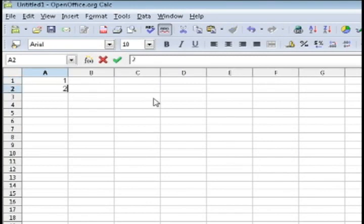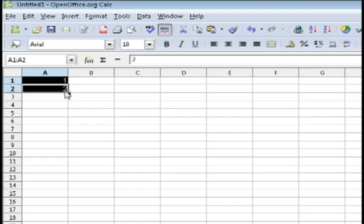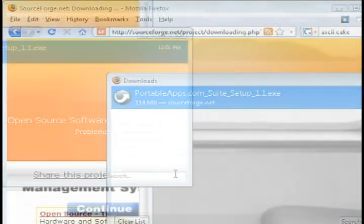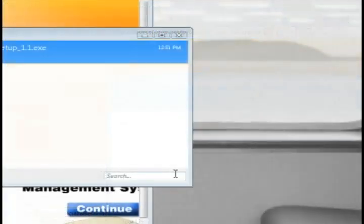This is OpenOffice's calculator program similar to Excel. They also have Word and different things like that.